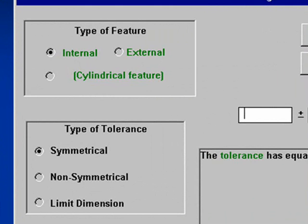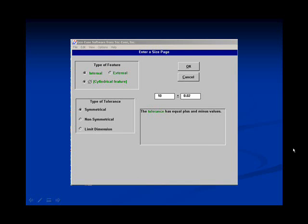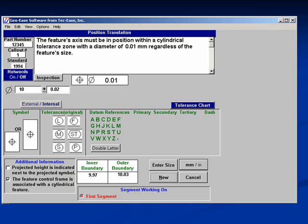In this case, we will choose internal, cylindrical, and symmetrical, and we will give it a size of 10 plus or minus .02. Note that once the size is entered, it now shows up on the left side of the screen, along with whether the feature is internal or external.